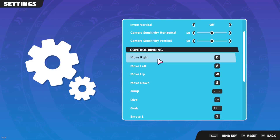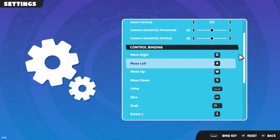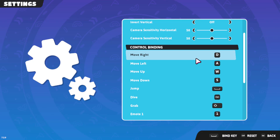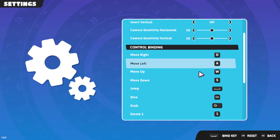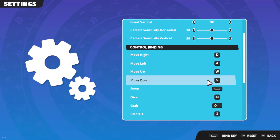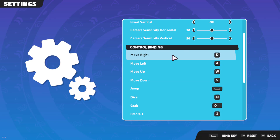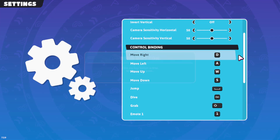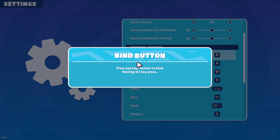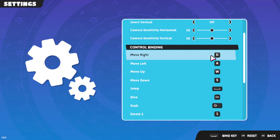You can also adjust the movement control bindings. We can adjust the options to move right, up, left, and down from here. To adjust these controls, simply tap on the control twice with your mouse or press the Enter key.